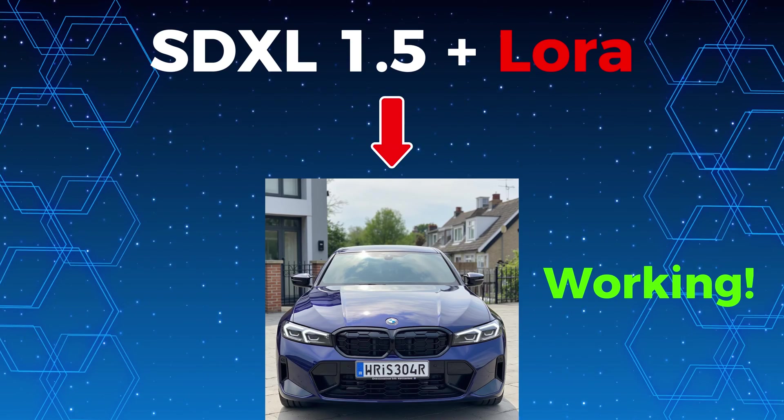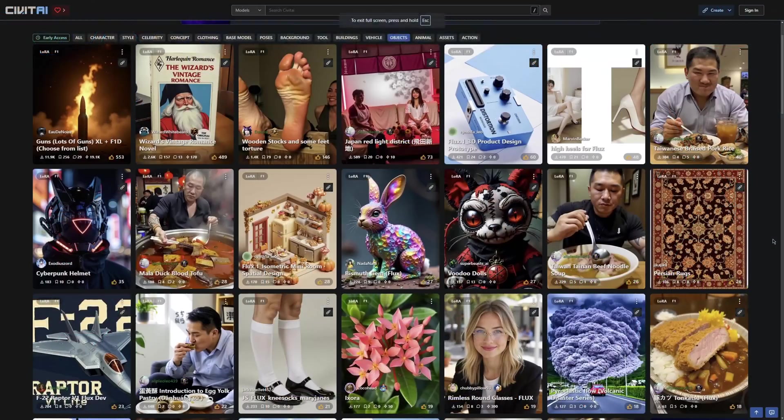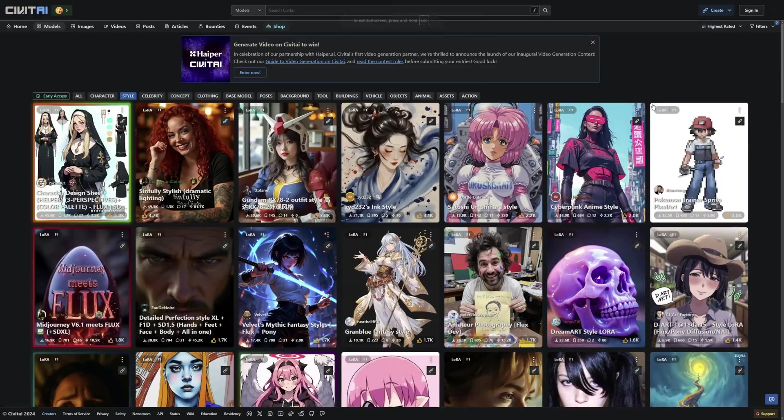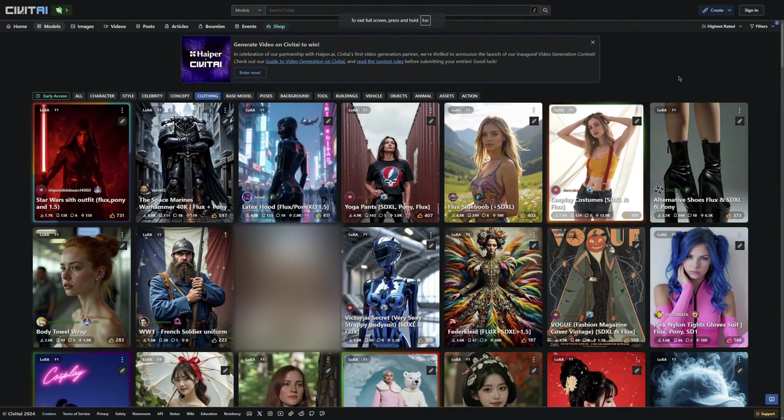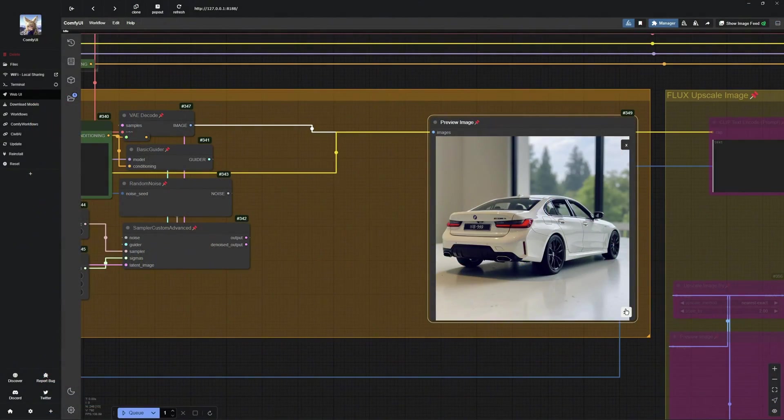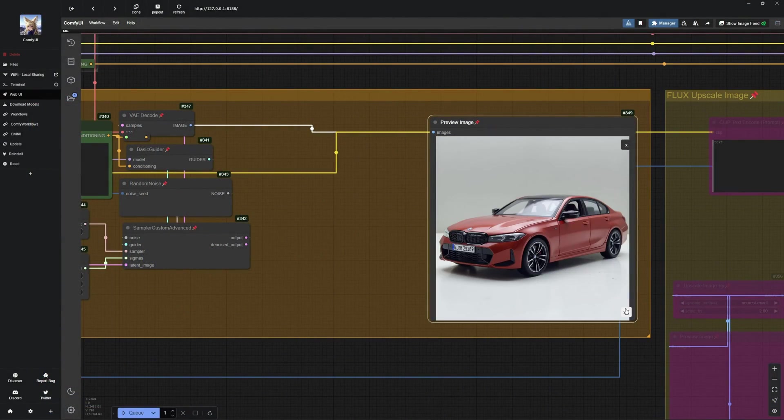So essentially, LORA allows you to bring specific objects, styles, characters, poses, and much more into your generated images. This gives you much more control over the output, which is really cool.